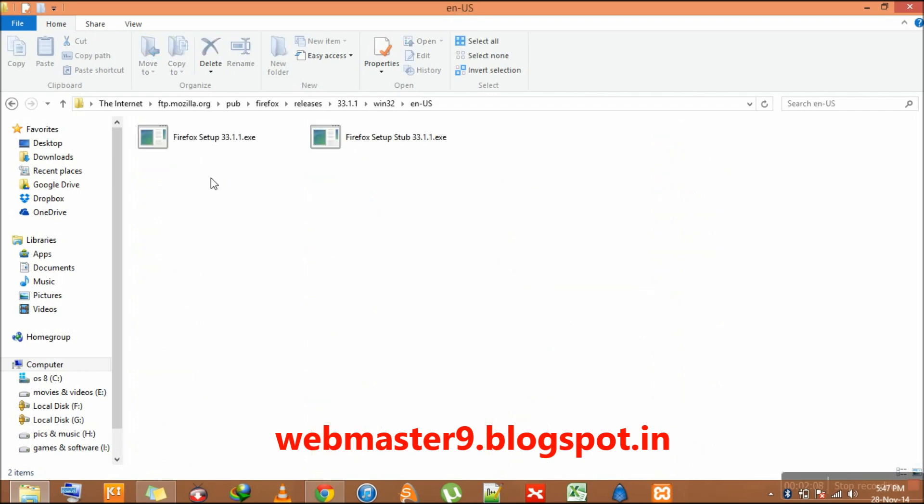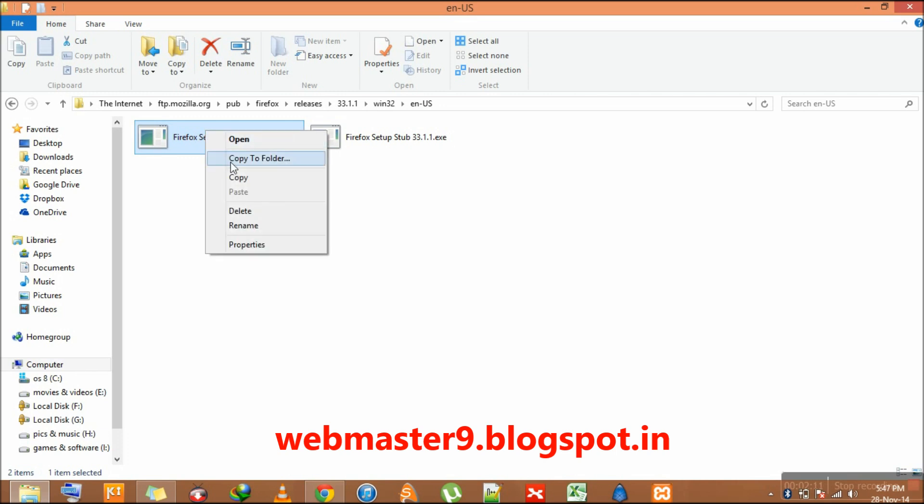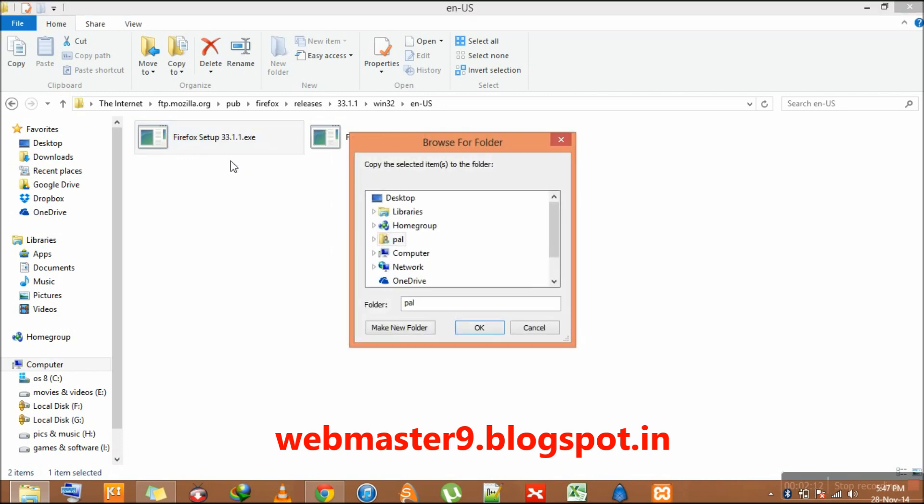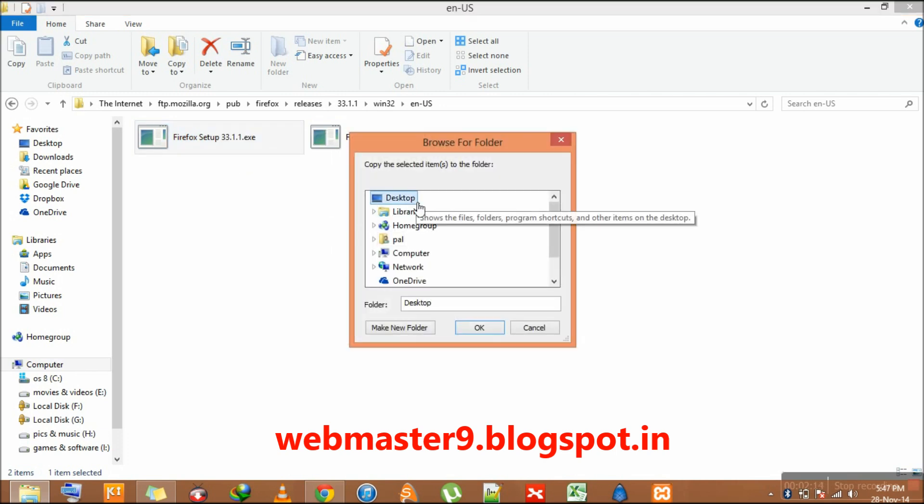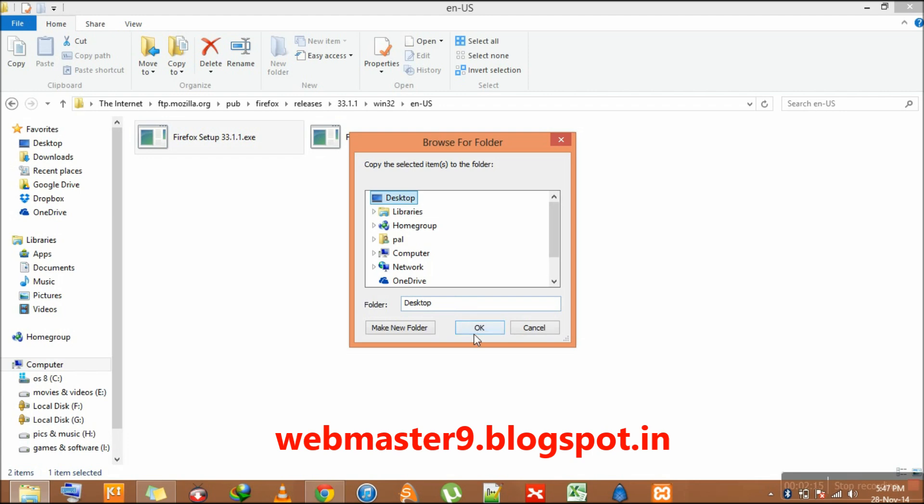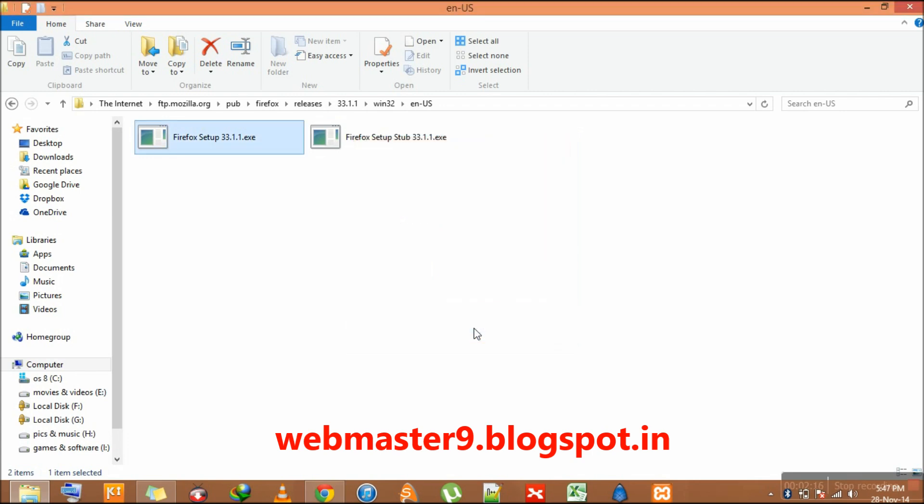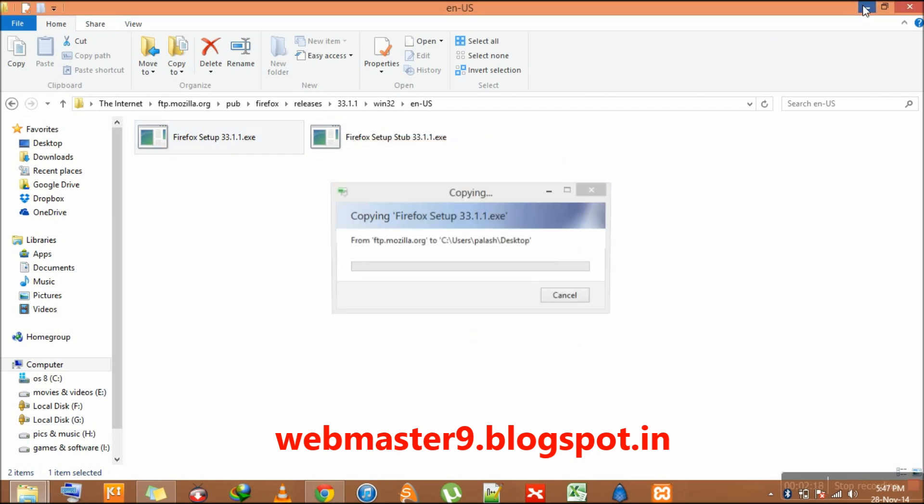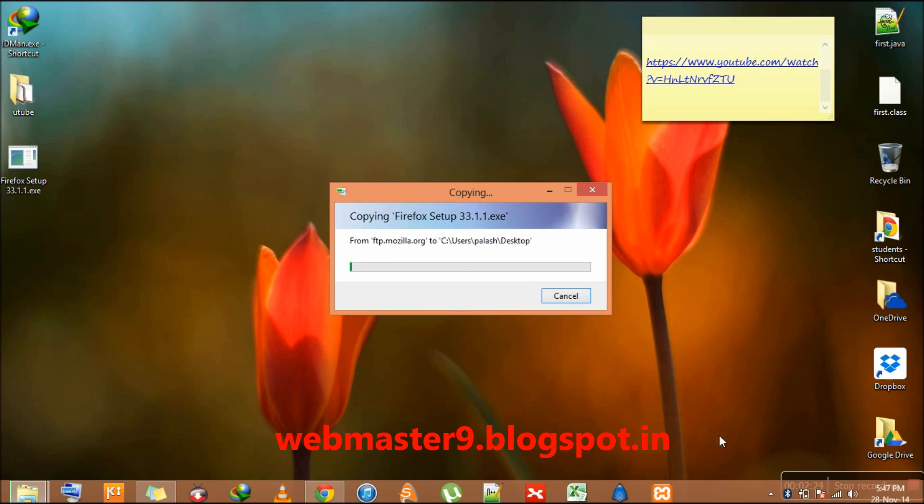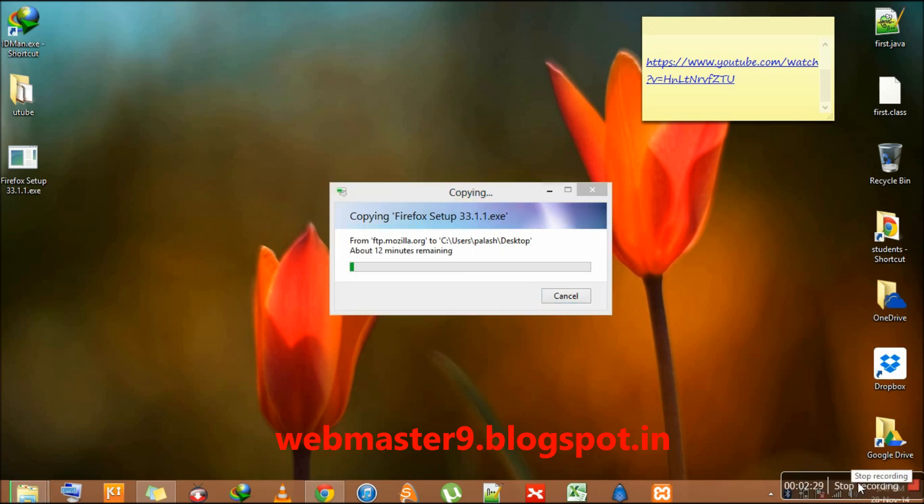Now just simply copy it to desktop, press OK, and it will start downloading. Thank you for watching. Do subscribe and visit my blog for more tutorials.